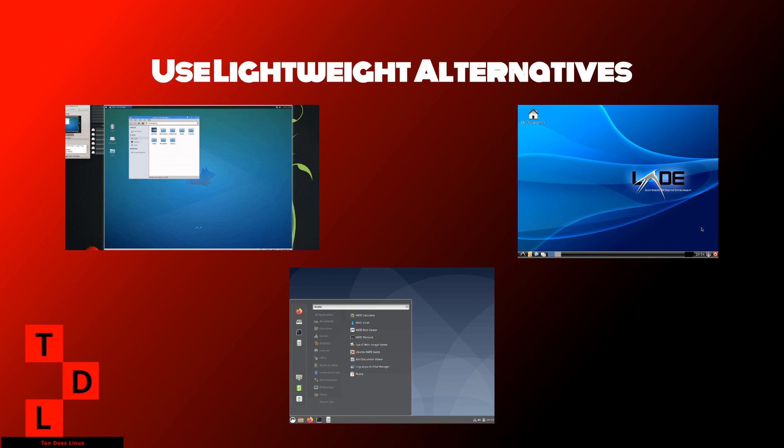Besides the desktop environment, using lightweight applications can also help reduce resource usage. Here are some alternatives to popular software: AbiWord, a lightweight word processor compared to LibreOffice. Midori, a fast and lightweight web browser. VLC, while not the lightest, VLC is more efficient than some other media players.